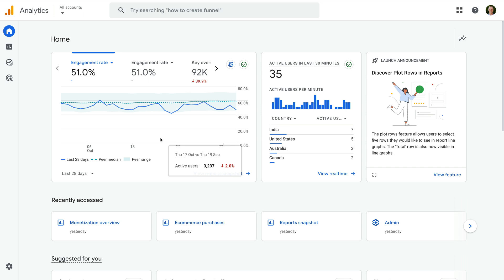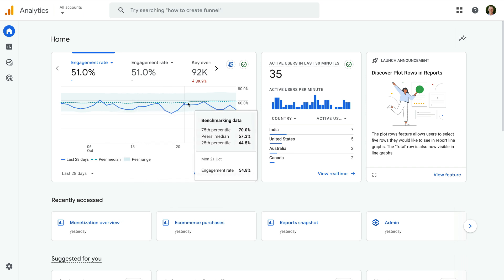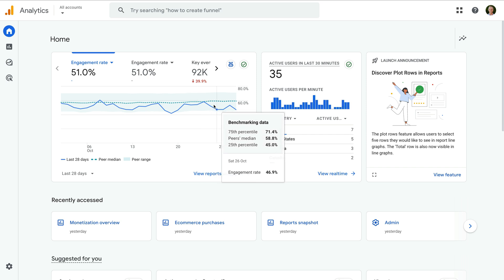The dotted line shows us the median for the benchmark peer group. The peer group is the business vertical used to classify your website. And the shaded area shows us the range.